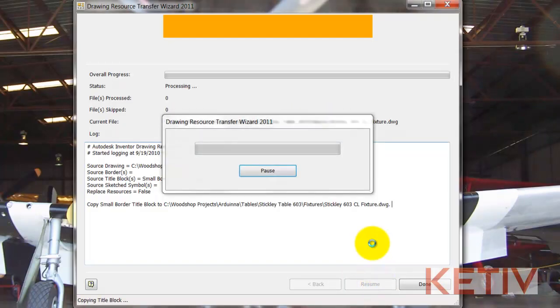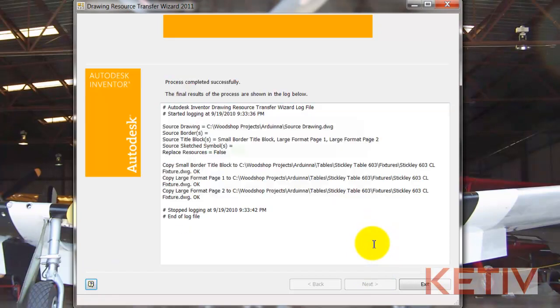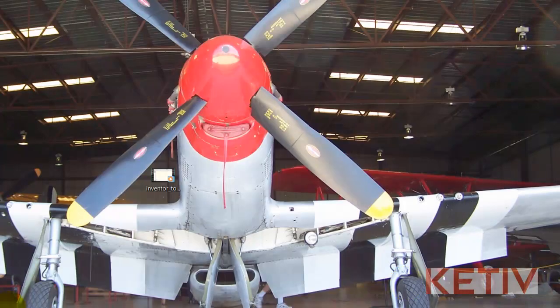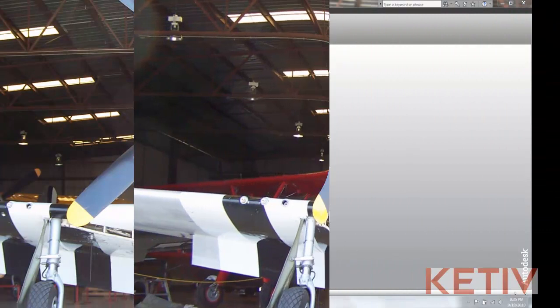Now I'll go ahead and run the wizard, and it'll go ahead and transfer all those resources, showing me what it was able to do. Now I'll go ahead and hit Exit, and I'm going to start up Inventor now.